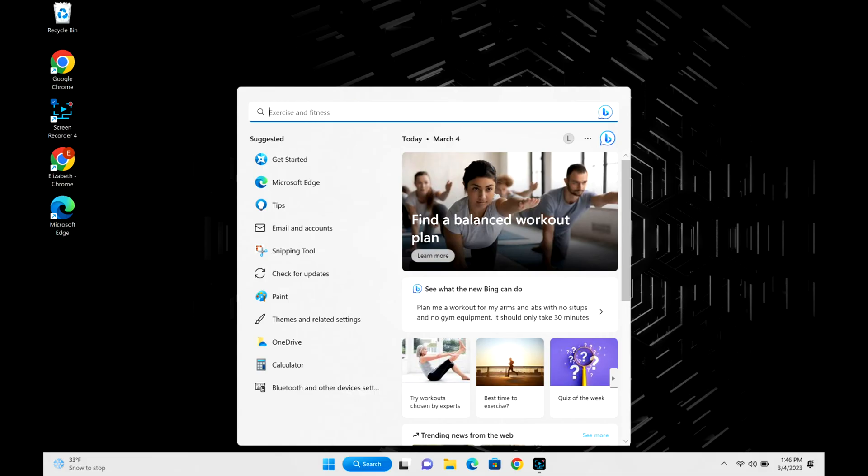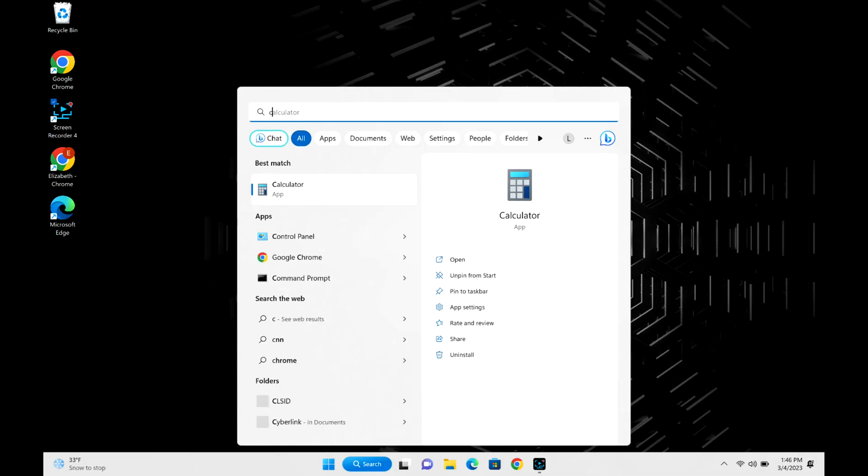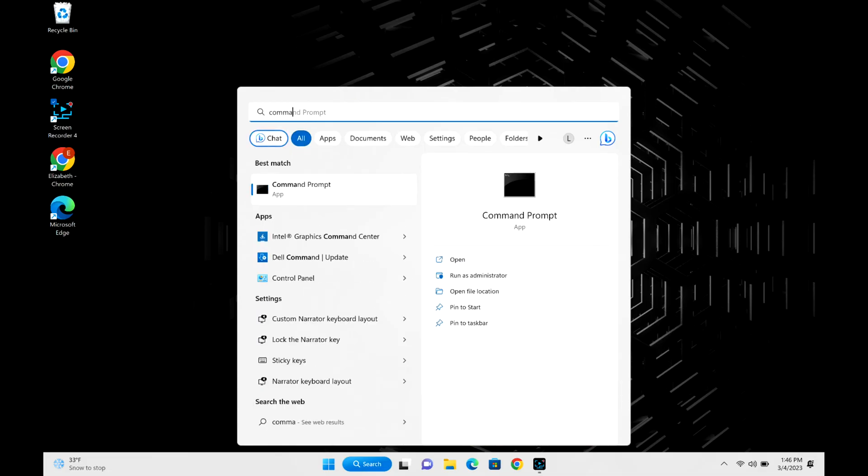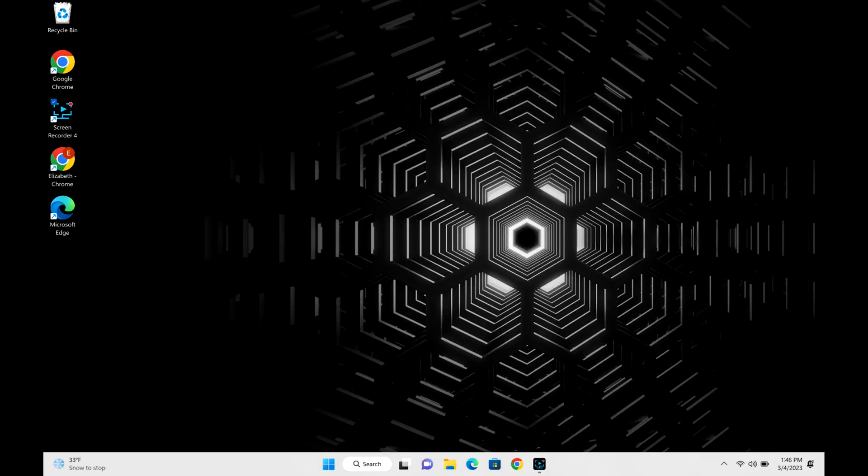Next, I'm going to search for Command Prompt and I'm going to right-click, run as administrator, because now I'm going to look and see if there's a potential issue with my hard drive or solid state drive.